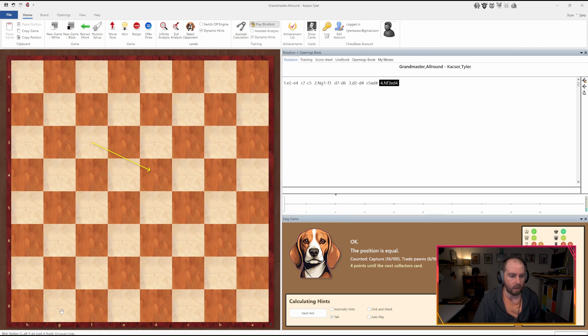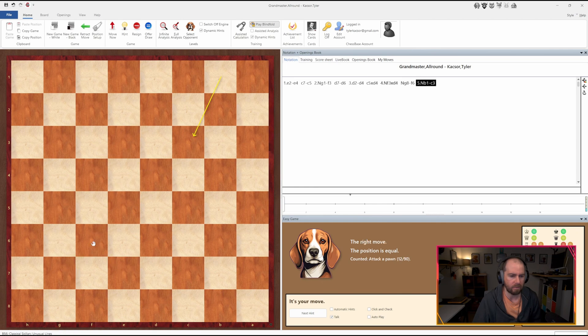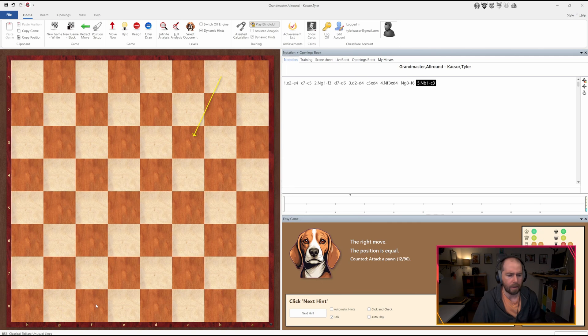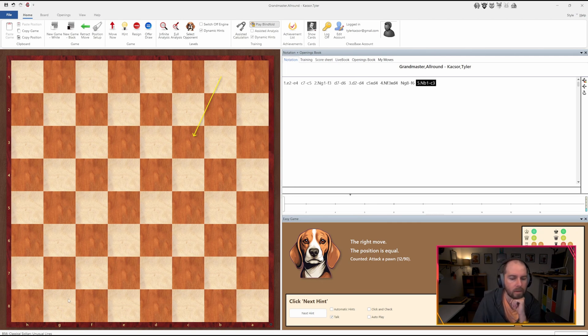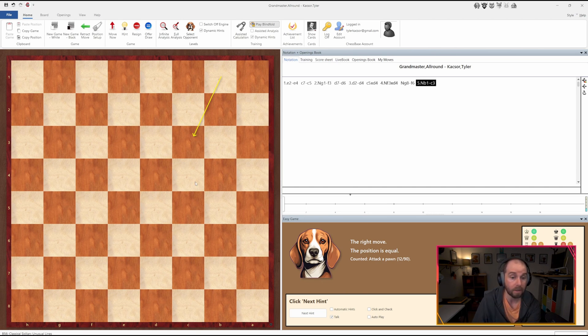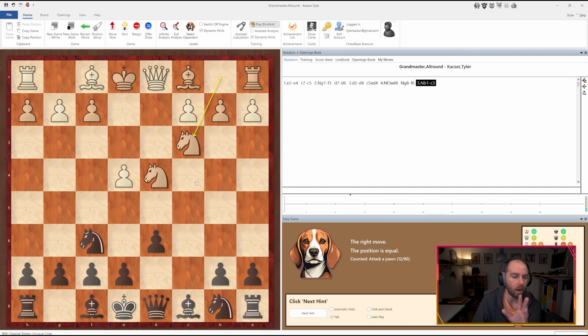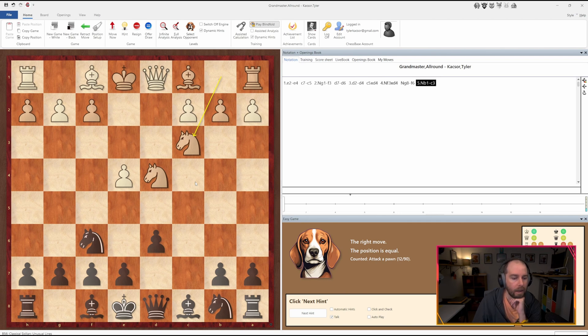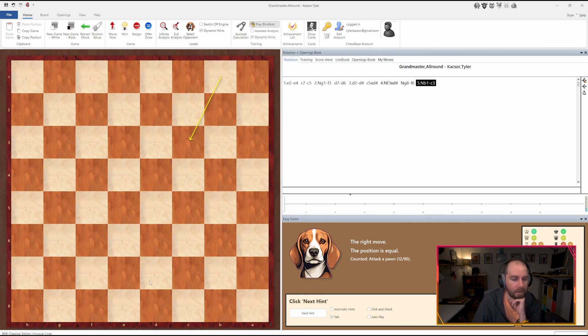So I think maybe what we can do is develop here. So knight comes out. Can we... What can we do? OK, so already I forget where we're at, but luckily you can right click here and it's going to superimpose what the position looks like. Oh, of course. So I didn't actually play e6 in that scenario.